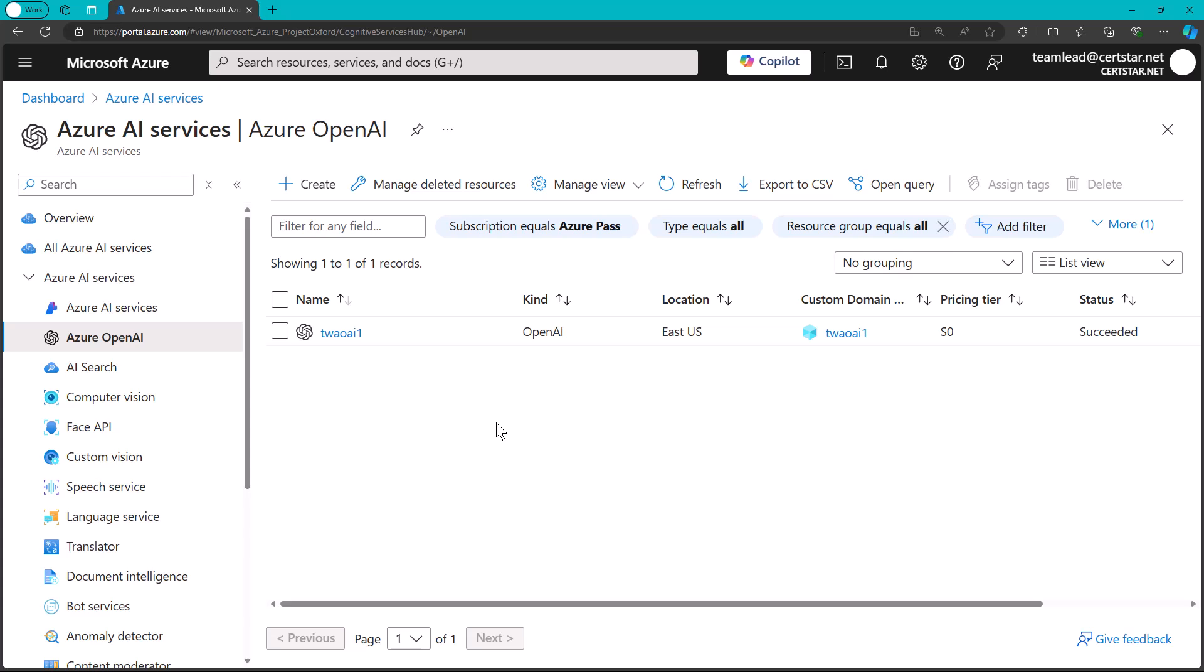So once you've been greenlit for the service, you can create one or more OpenAI service instances, which as you can see, are regional.